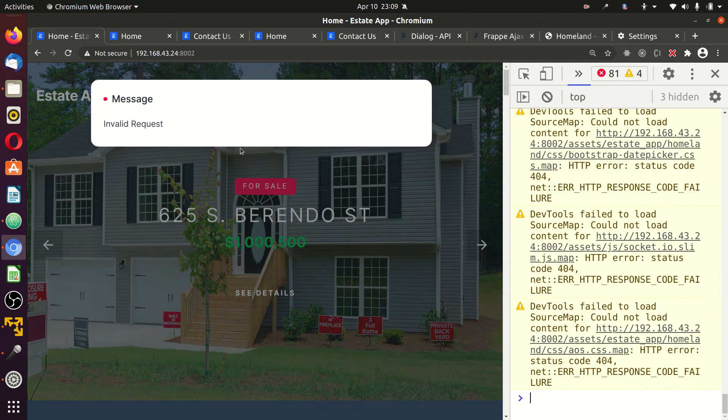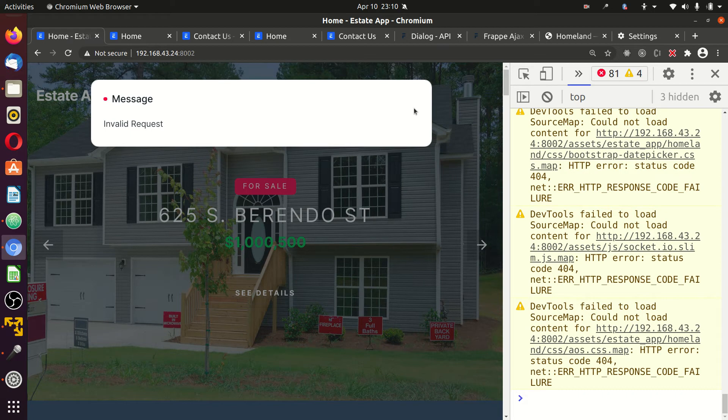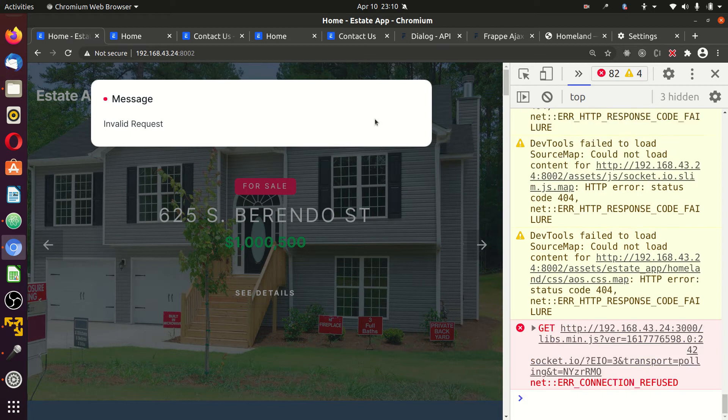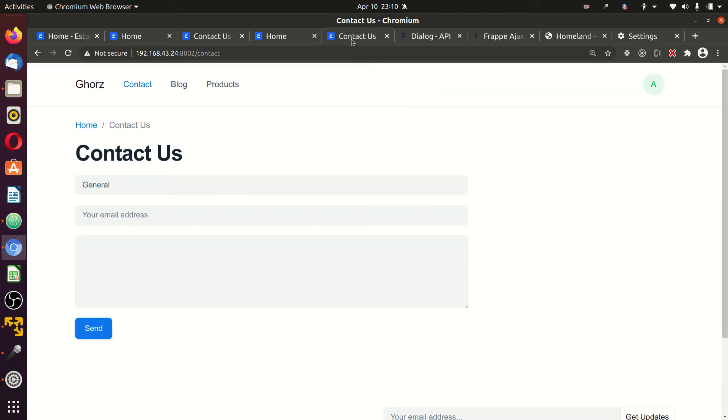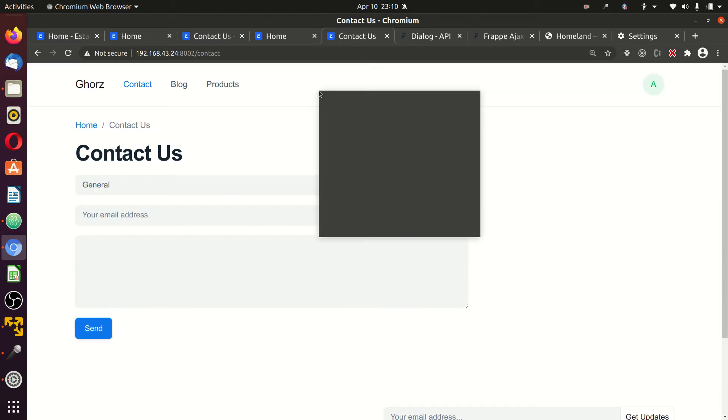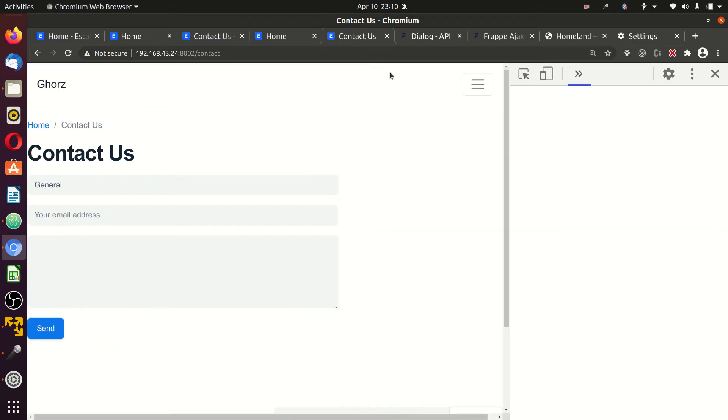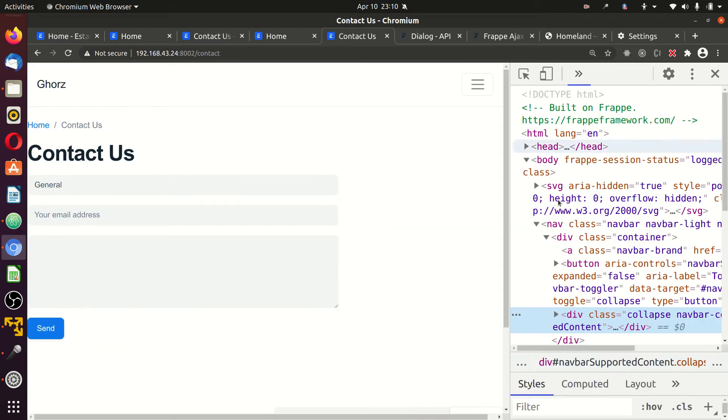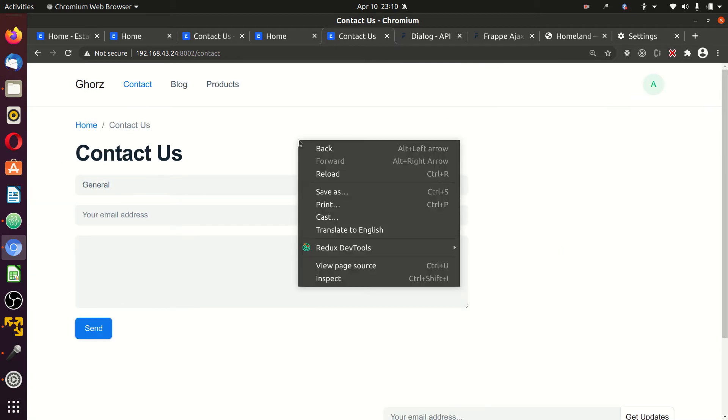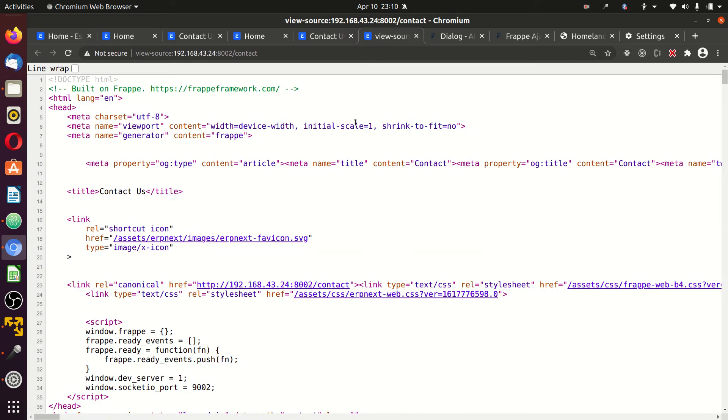There's a quick fix to that. You can see it's invalid requests. To fix this issue, there's something called token. This contact page, try viewing the source code. Not the source code per se, the page itself, view page source.